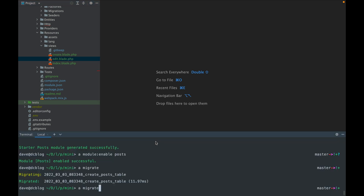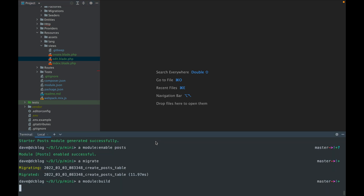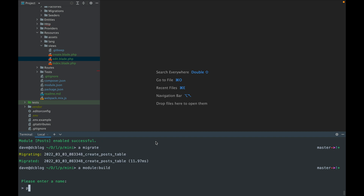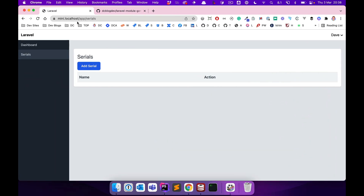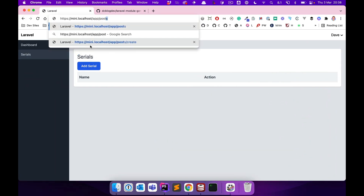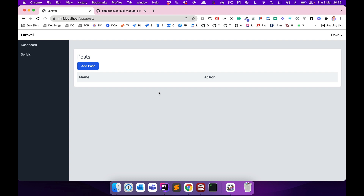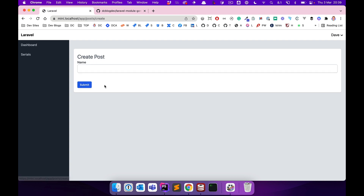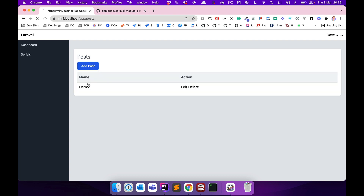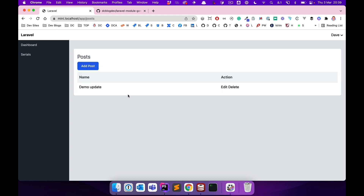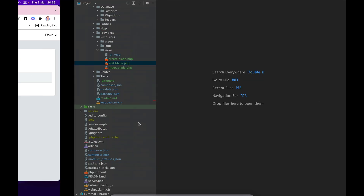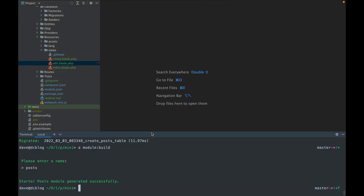With those stub files updated, I'll close everything down and build the module again. I'll run `module:build post`, come back to the browser and navigate to the Post page. Now we've got our Post page in place. Clicking 'Add Post' — that's added a post. I can edit it, update it — that's all working now.